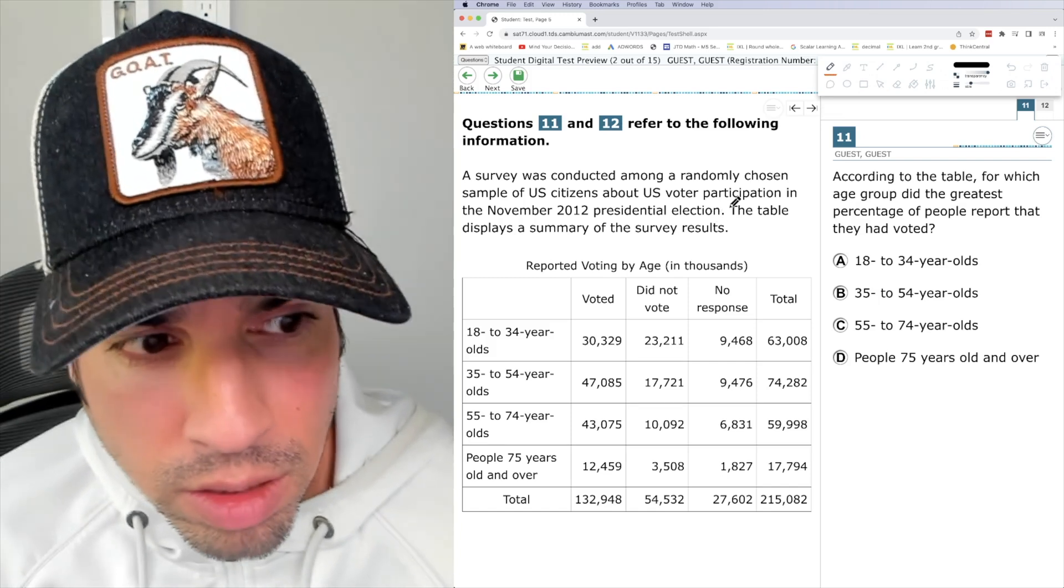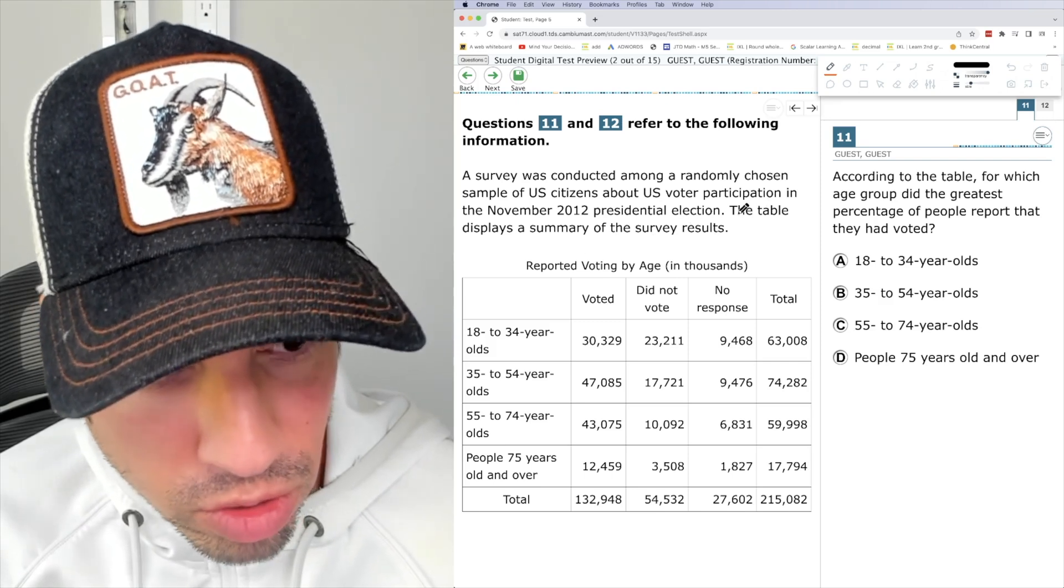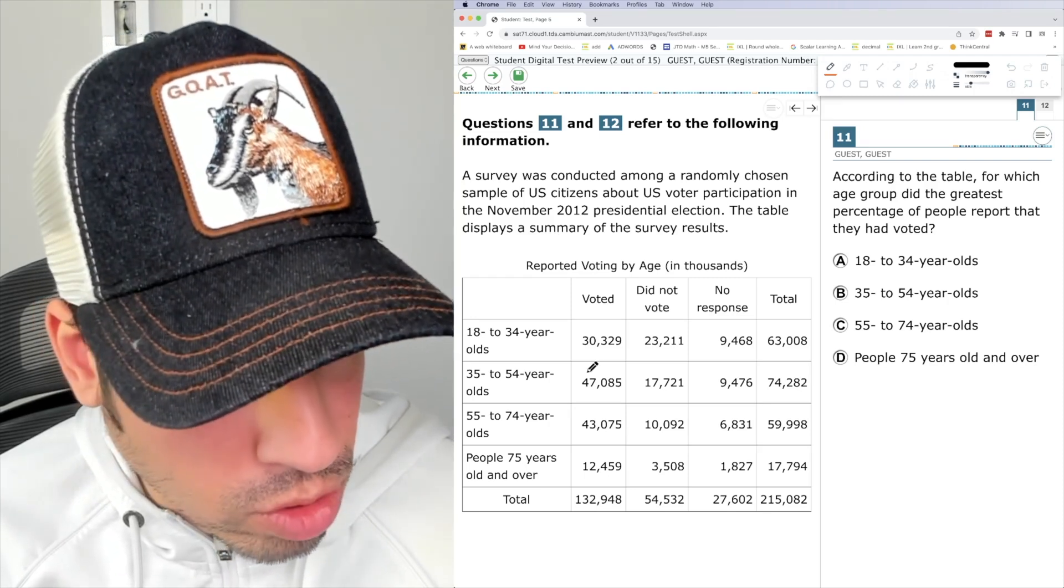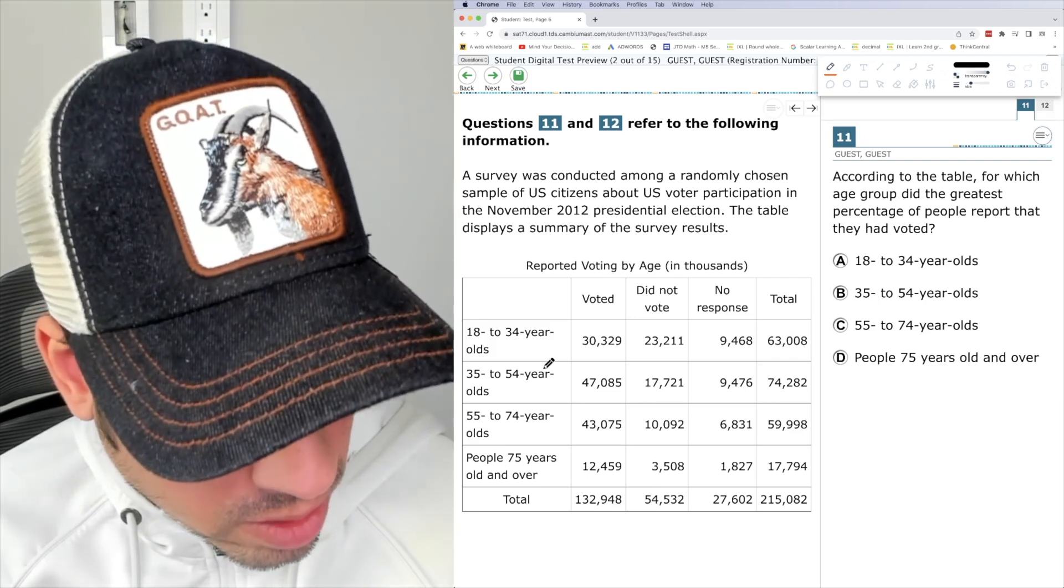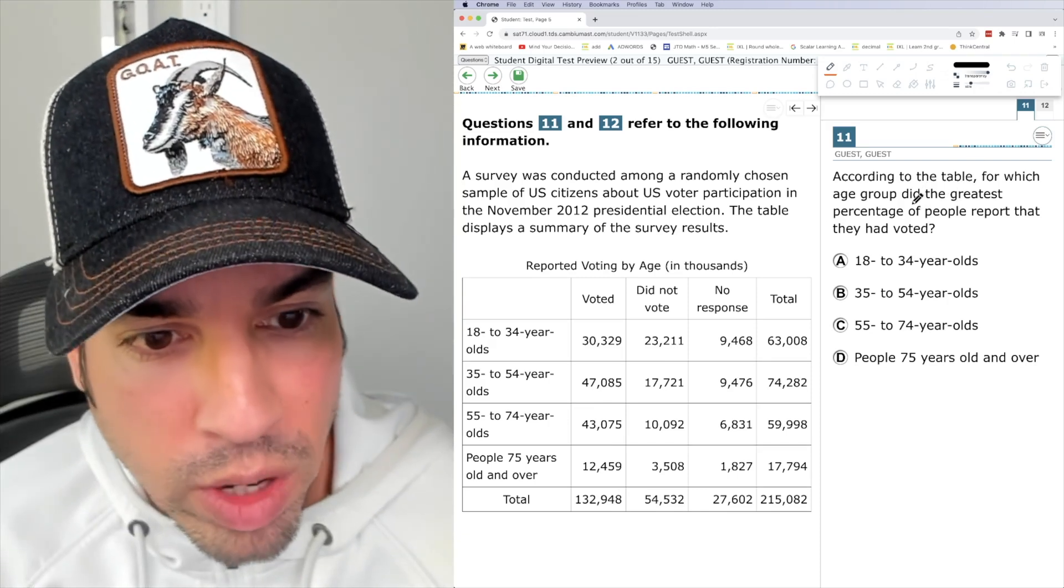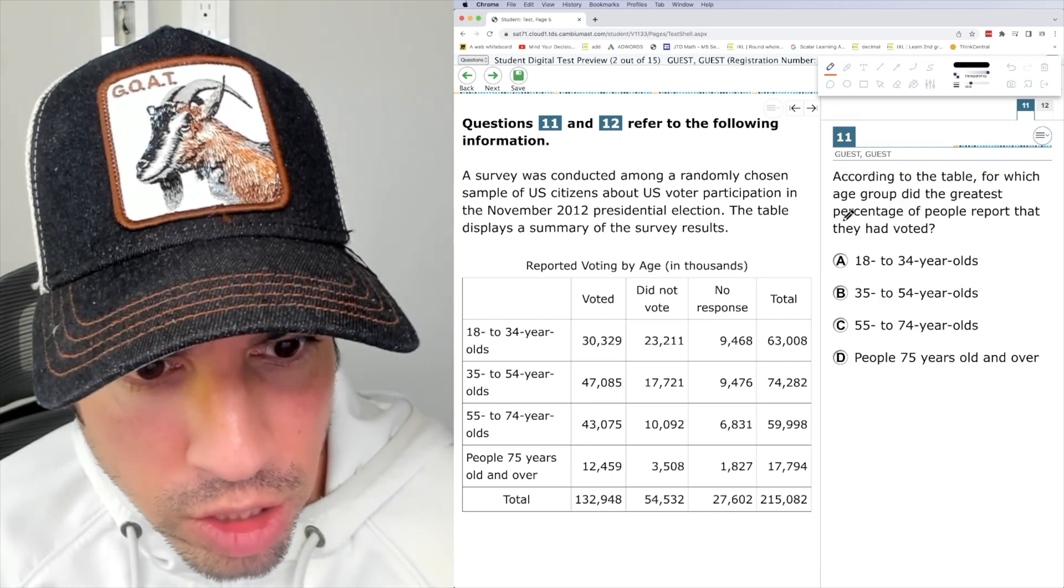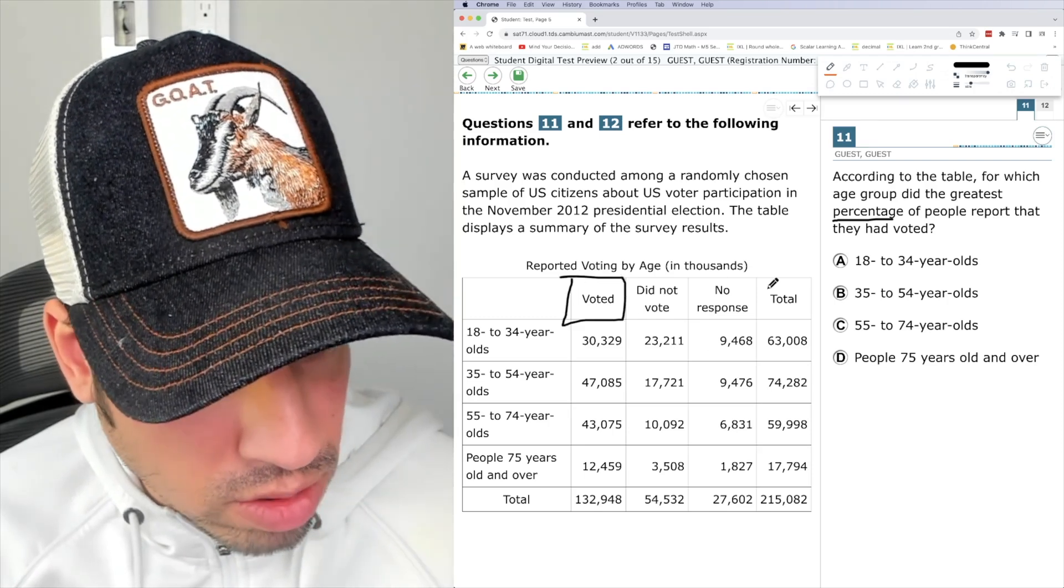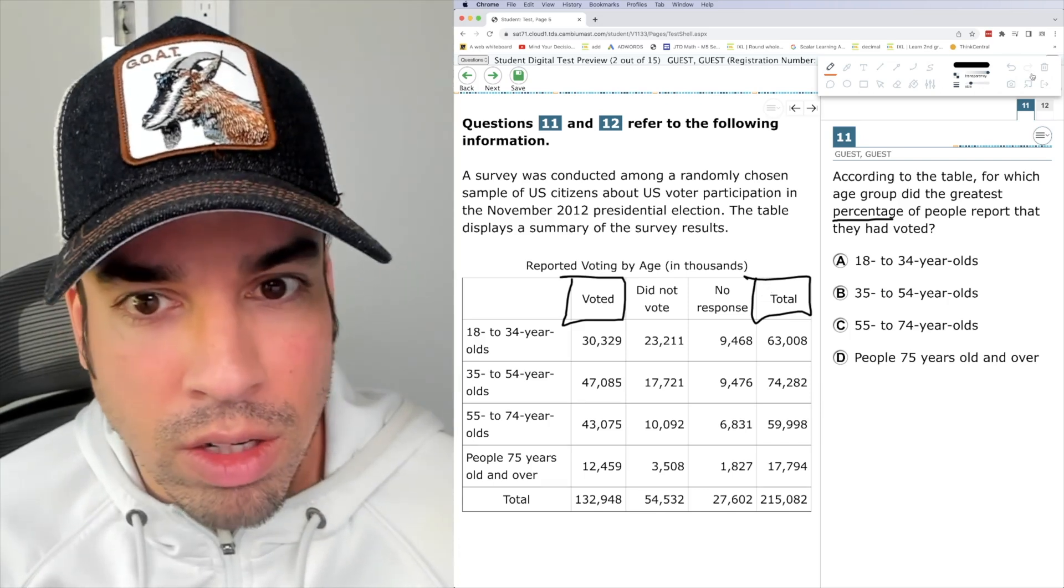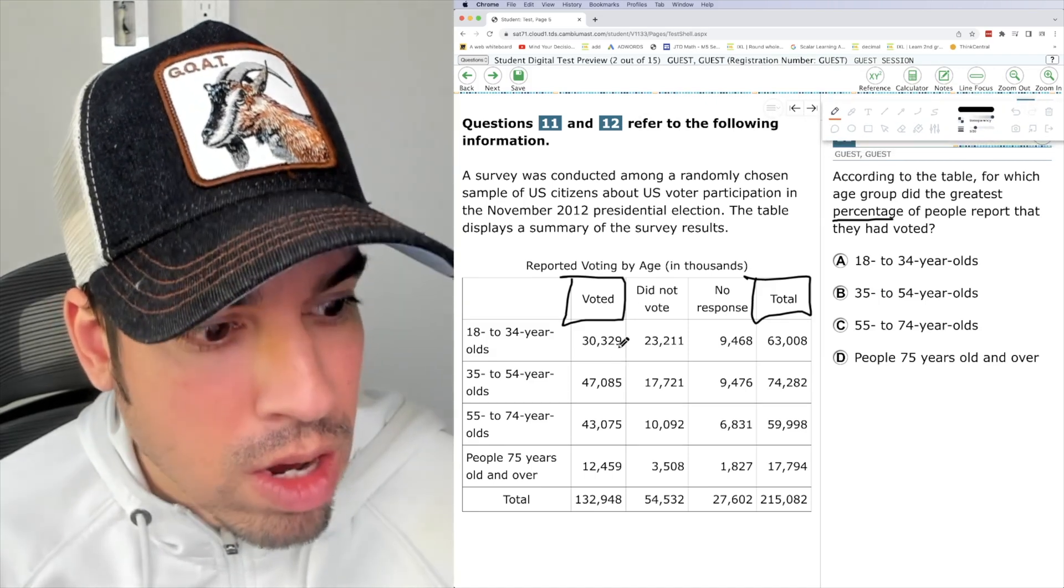A survey was conducted among a randomly chosen sample of U.S. citizens about U.S. voter participation in the November 2012 presidential election. The table displays a summary of the survey results. We got 18 to 34 voted, did not vote, no response total. Got it. That's all based by age. Okay, that makes sense. According to the table, for which age group did the greatest percentage of people report that they had voted? According to which age group is the greatest percentage that they had voted? So we're looking at this out of the total. I could use a calculator, I believe, for everything on this test, right? Yeah, I can. So maybe I'll use the calculator just for fun.